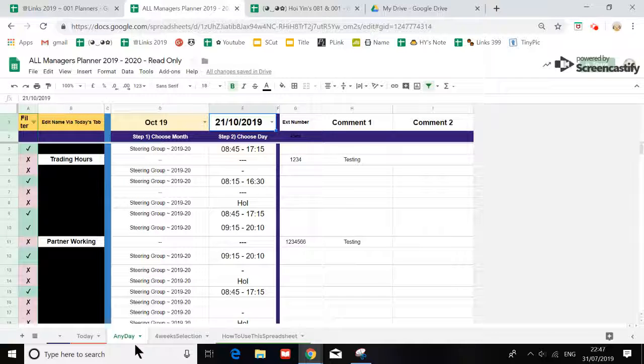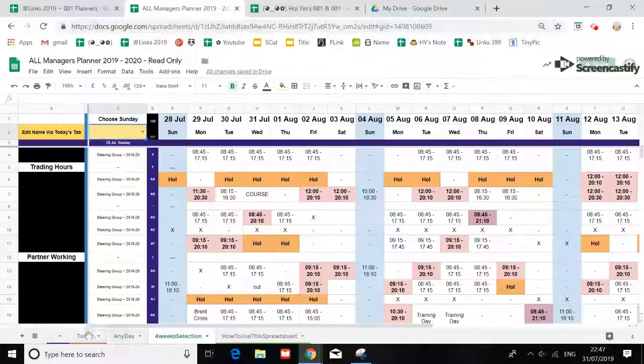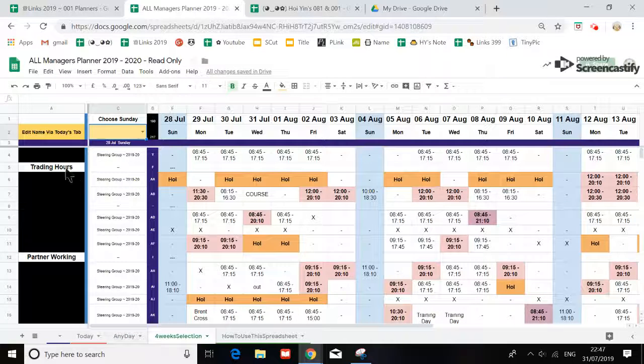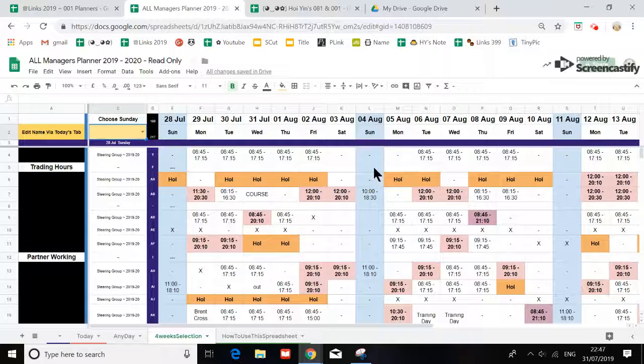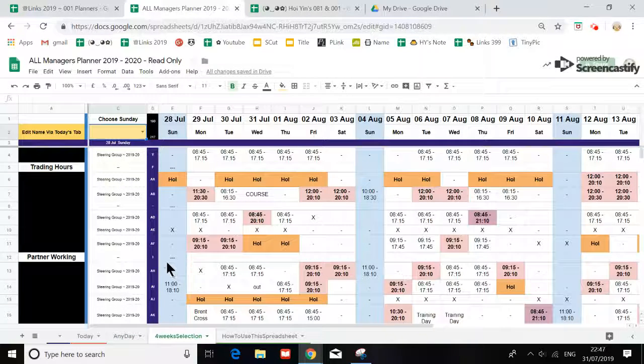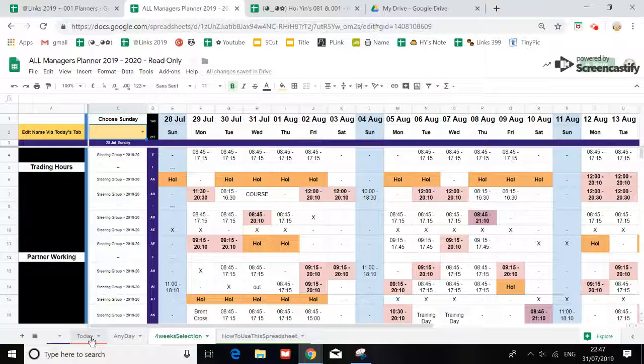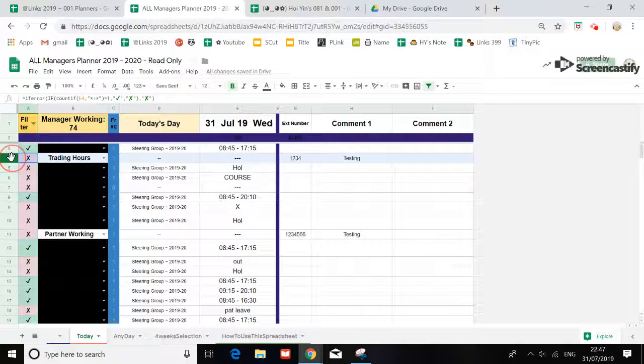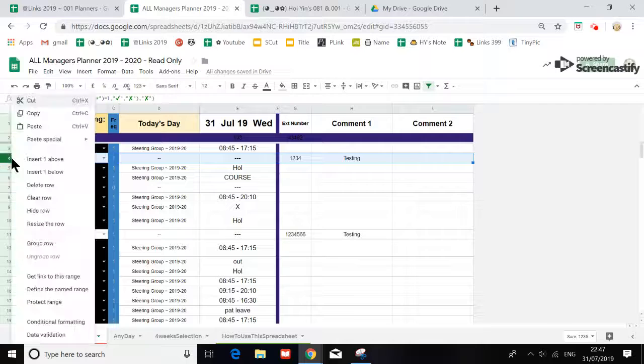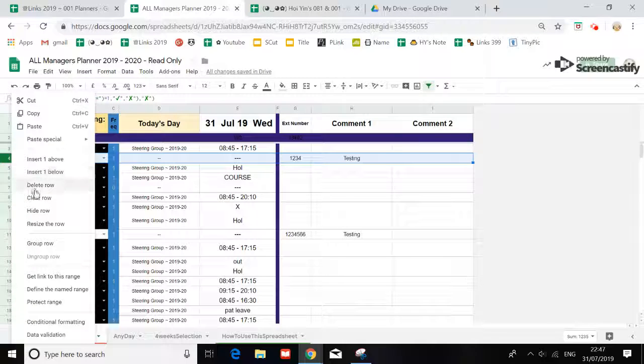We'll go to the next day, you'll see that it's updated to Trading Hour. If we go to four weeks, it will update to Trading Hour. If you actually wanted to delete somebody, all you have to do is go like this and delete, right-click.